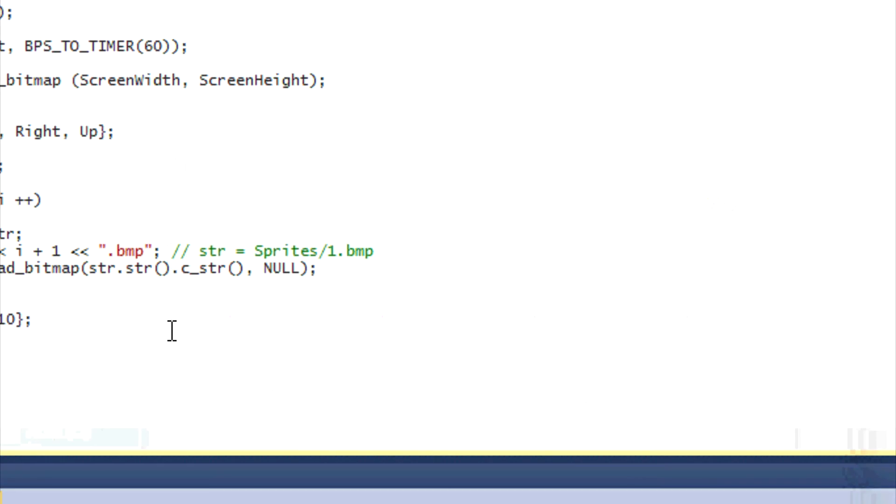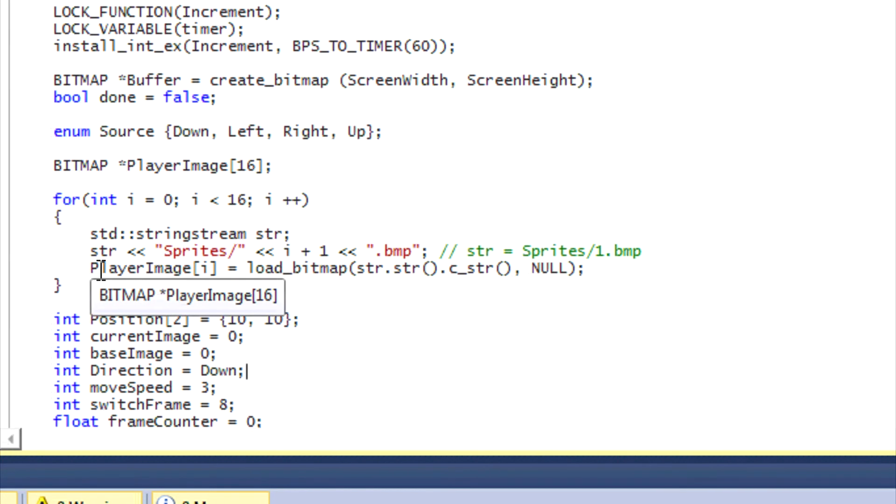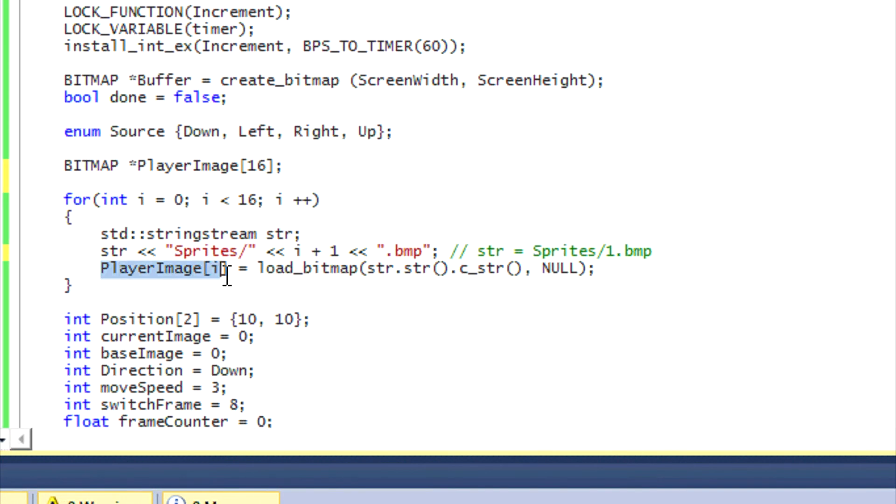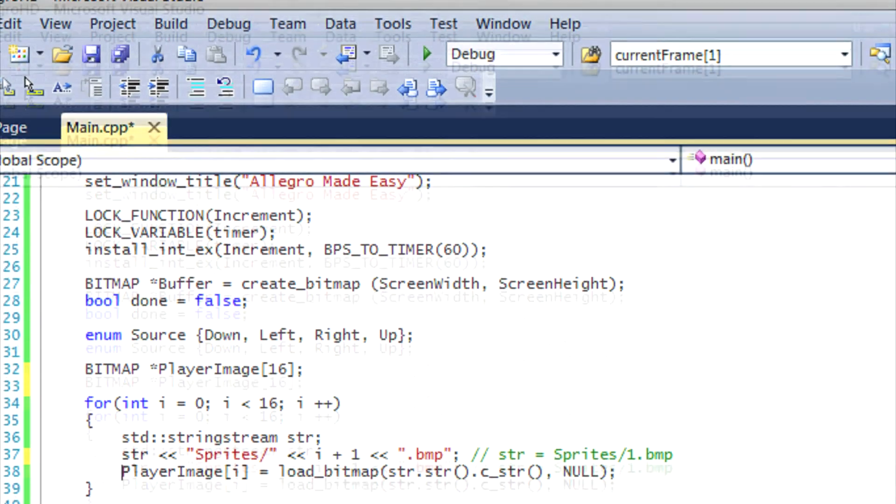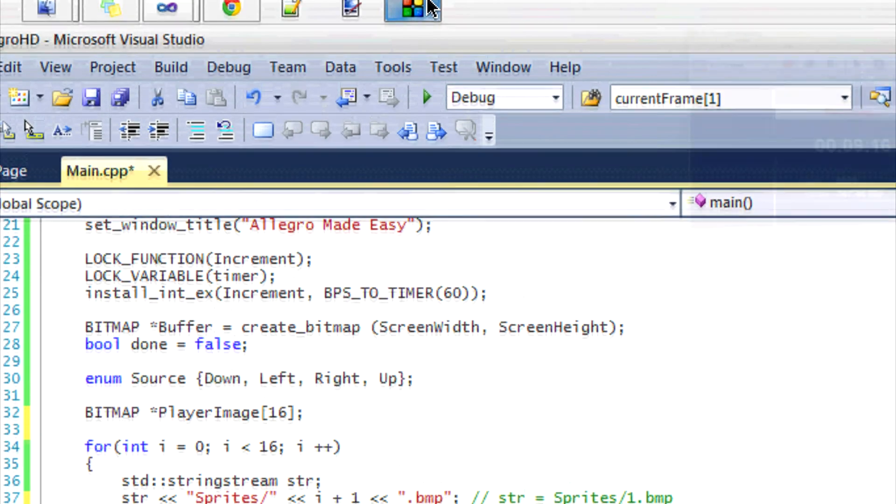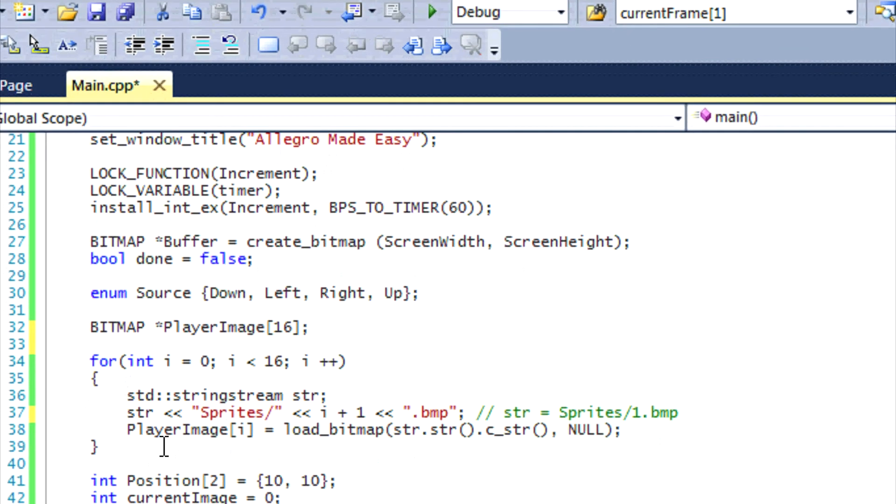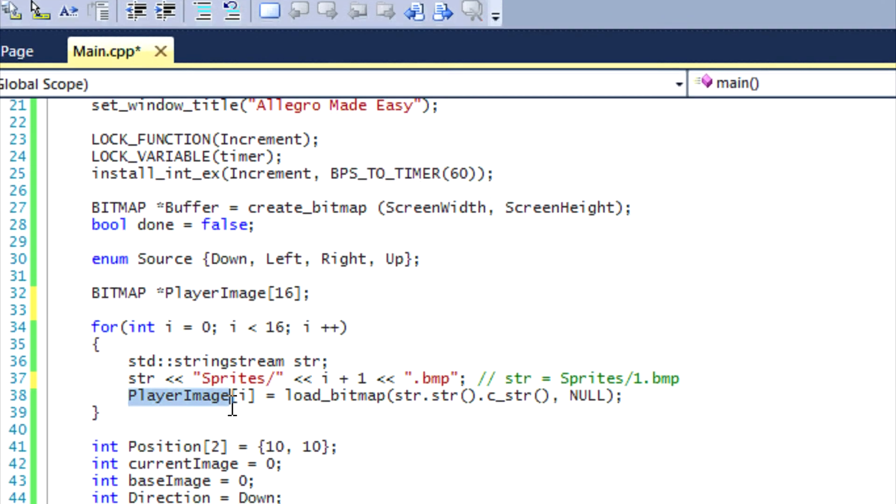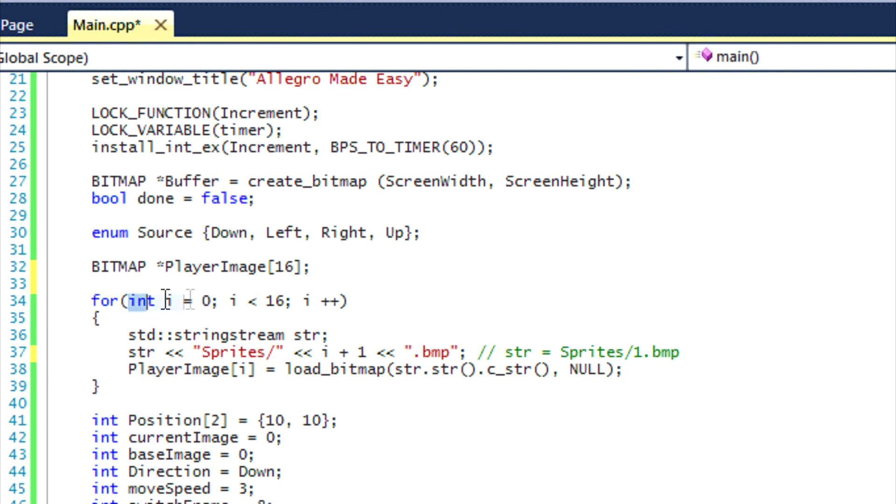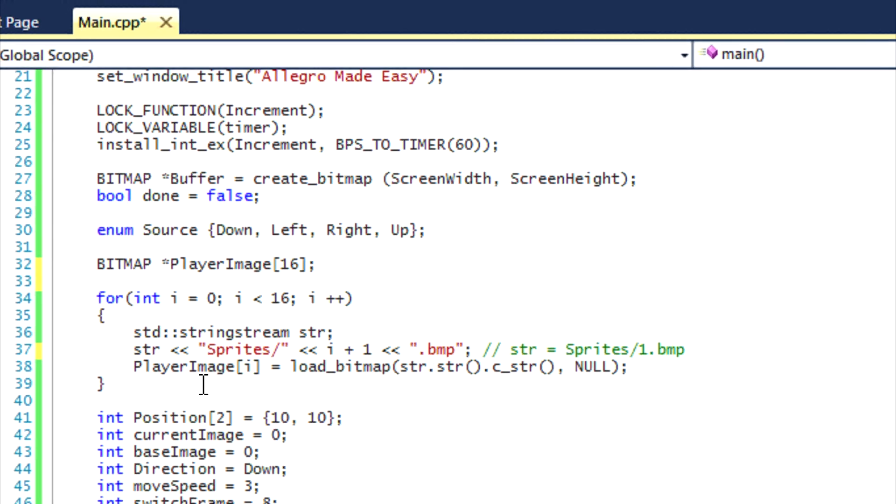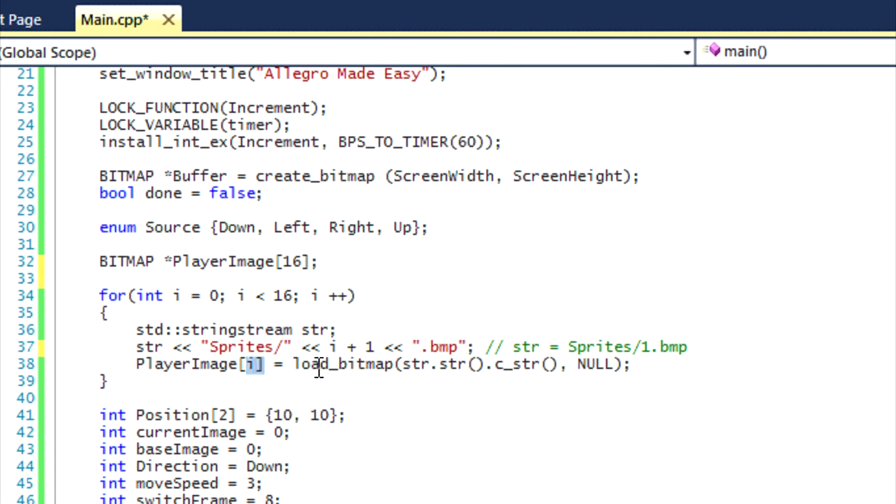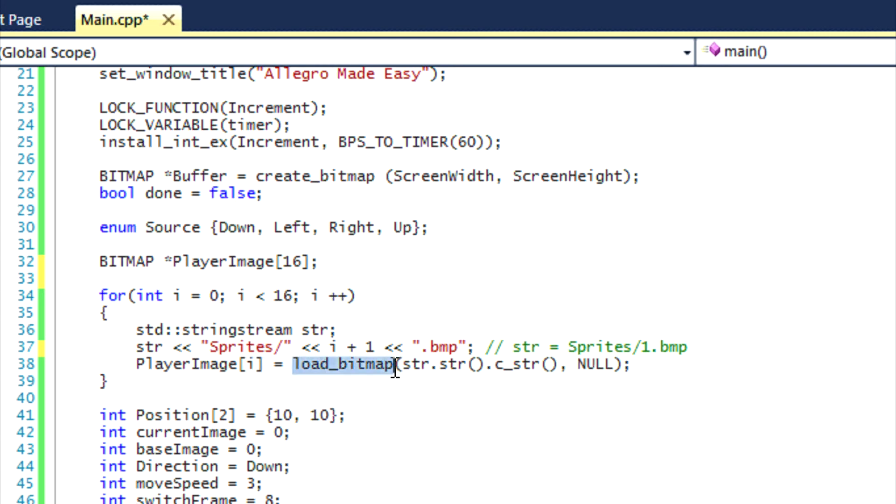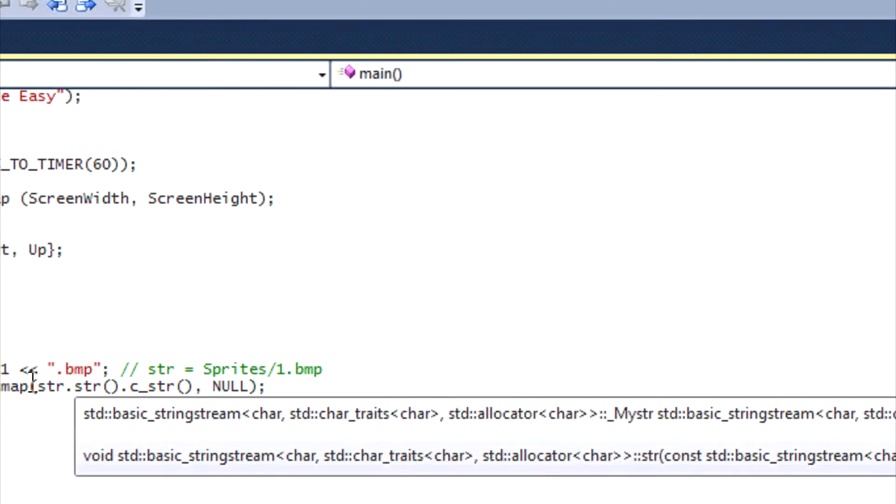Let's look at the loading process. We do player image i, because we start the loop at zero, it goes from zero to 15. Remember, arrays start at the value zero. So what we want to do is say player image i. For the first index of the array, we want to load the first image, so we do load bitmap.